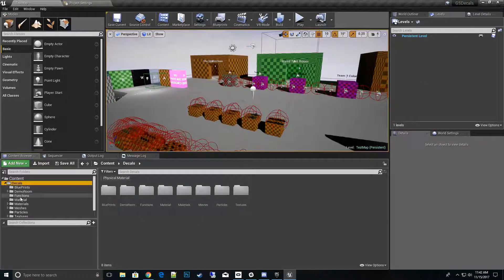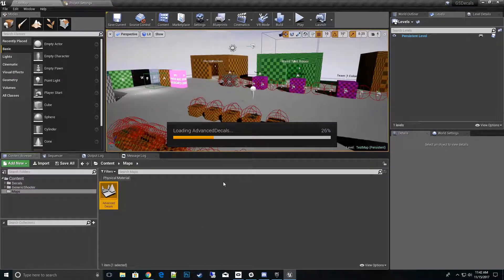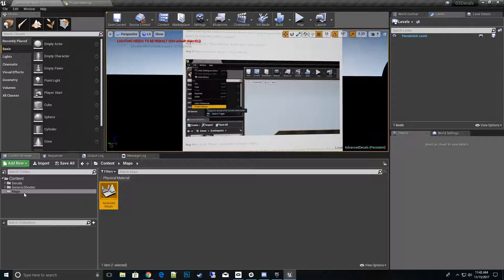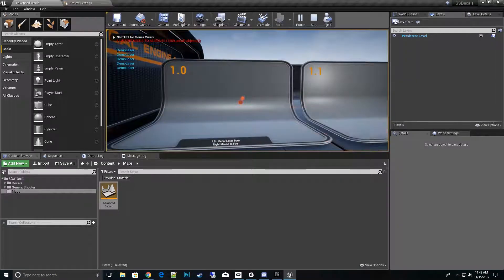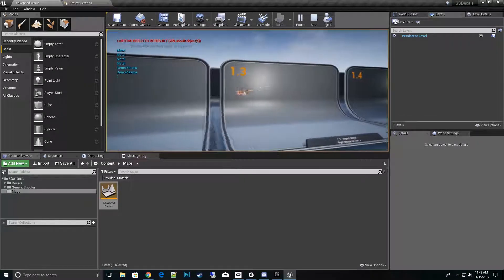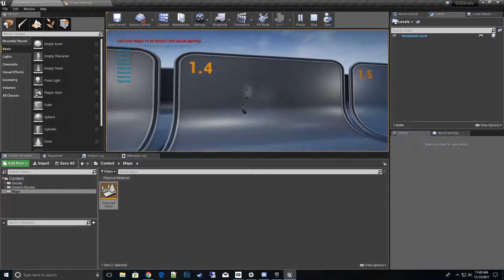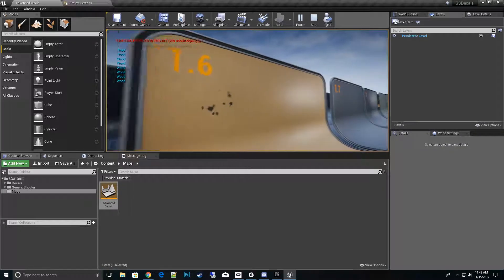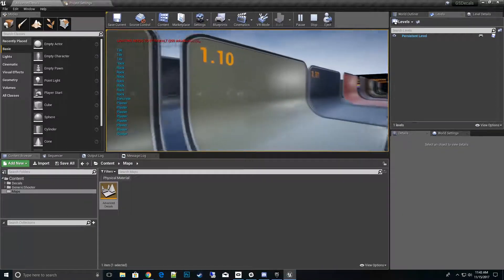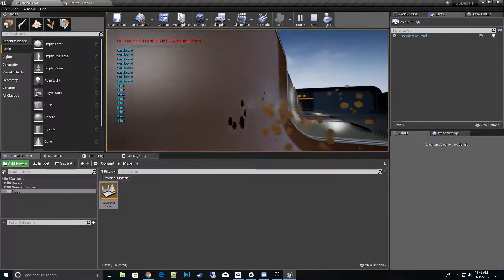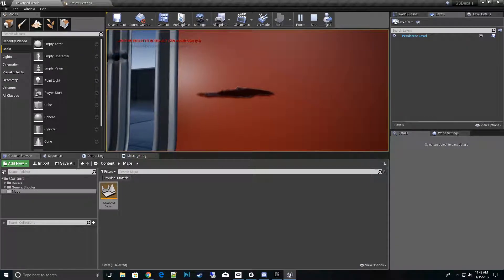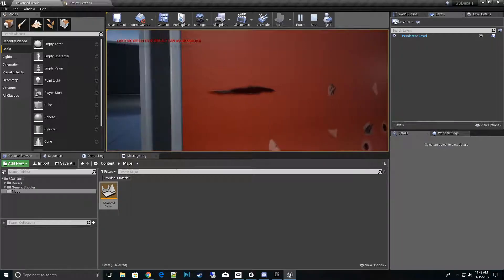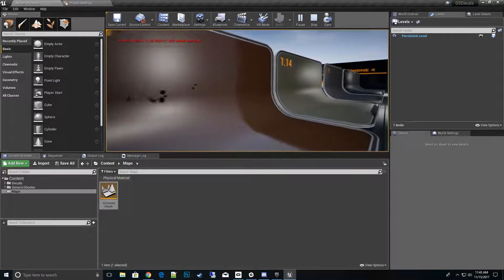Now if we go to decals and then to the example map called advanced decals under maps — this was the old architecture of the folder layout, so that's why it's in the maps folder. Once we go inside here, we can hit play and start firing away on the platforms. Just ensure that we're getting the exact effect that we want — metal on metal, concrete on concrete, glass, wood, sheetrock, and so on. So it's all working. Decals are working. From the side shots you can see the grazing angles. So that's working correctly.